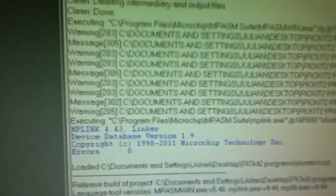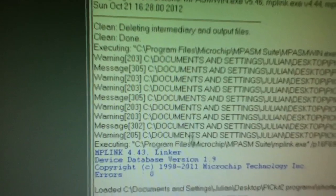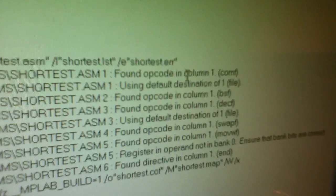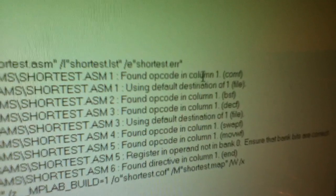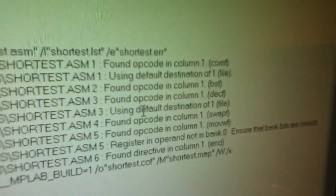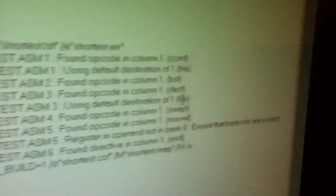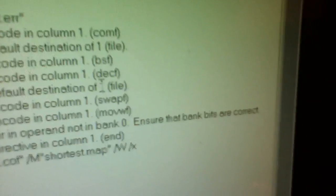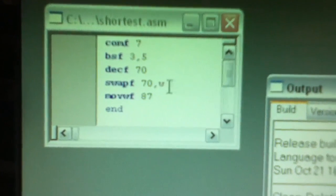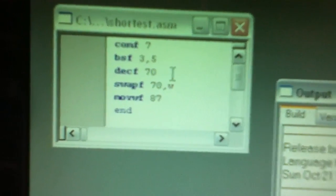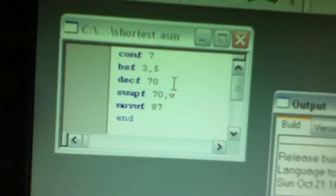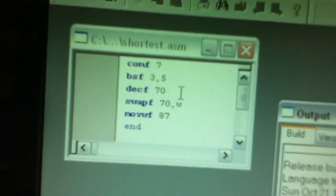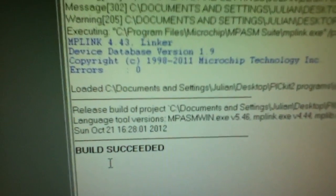You can see there that the assembler has come up with a few warnings, things like opcodes in column one, and using a default destination of file, which is because I didn't put on the DECF statement a comma F, because you don't need to - it defaults to file. But we get a build succeed.